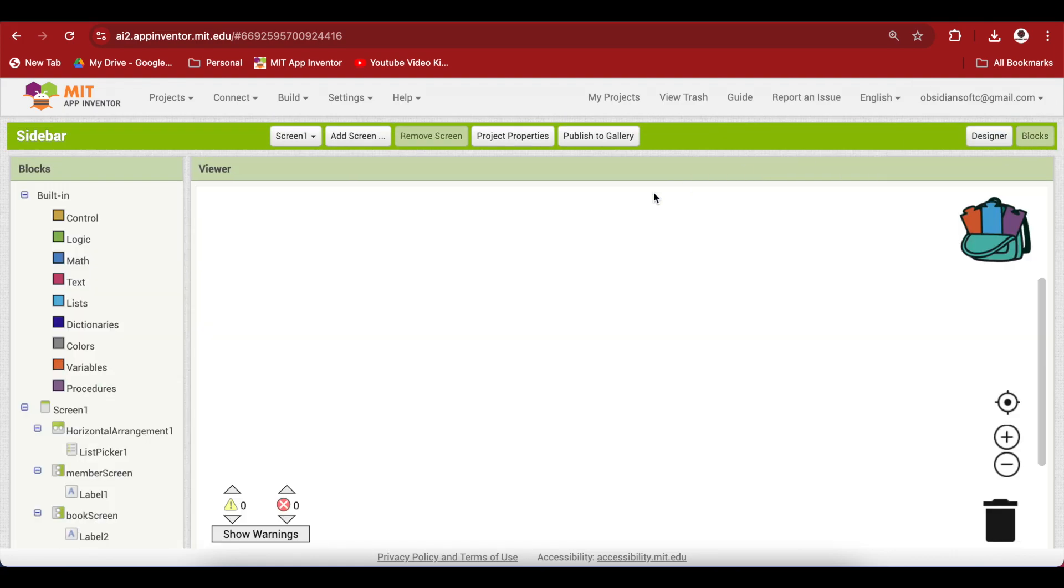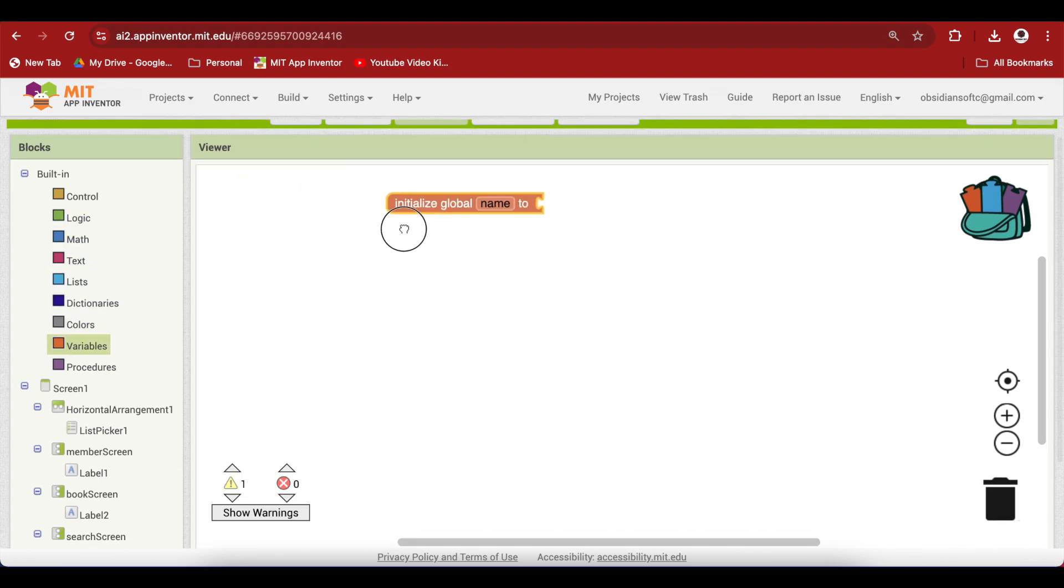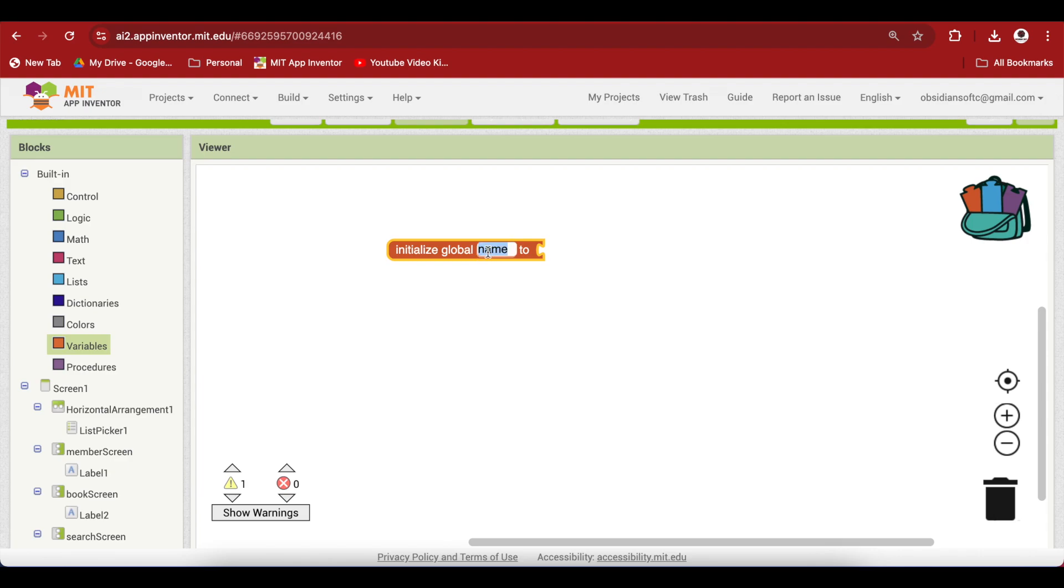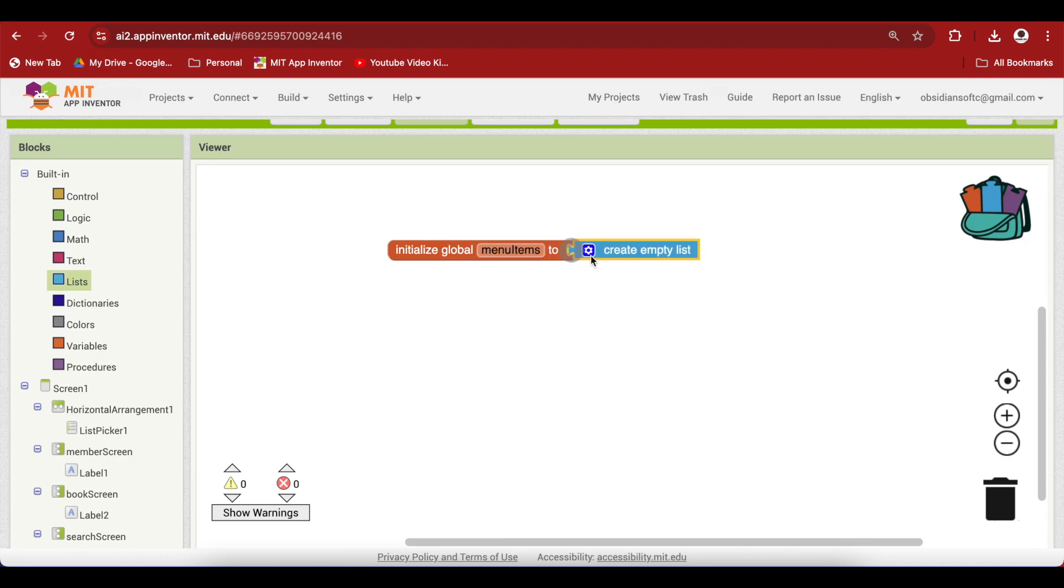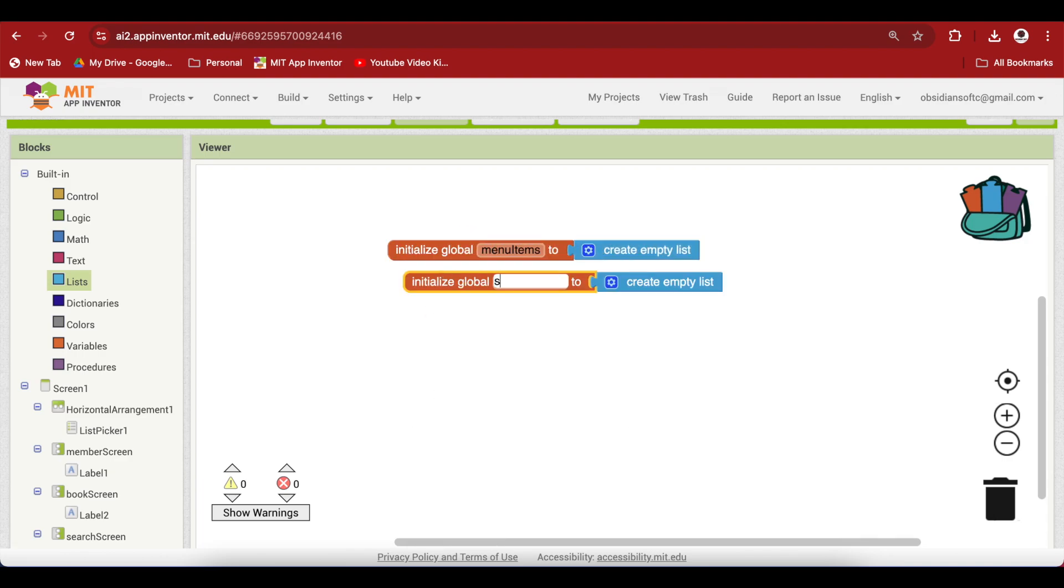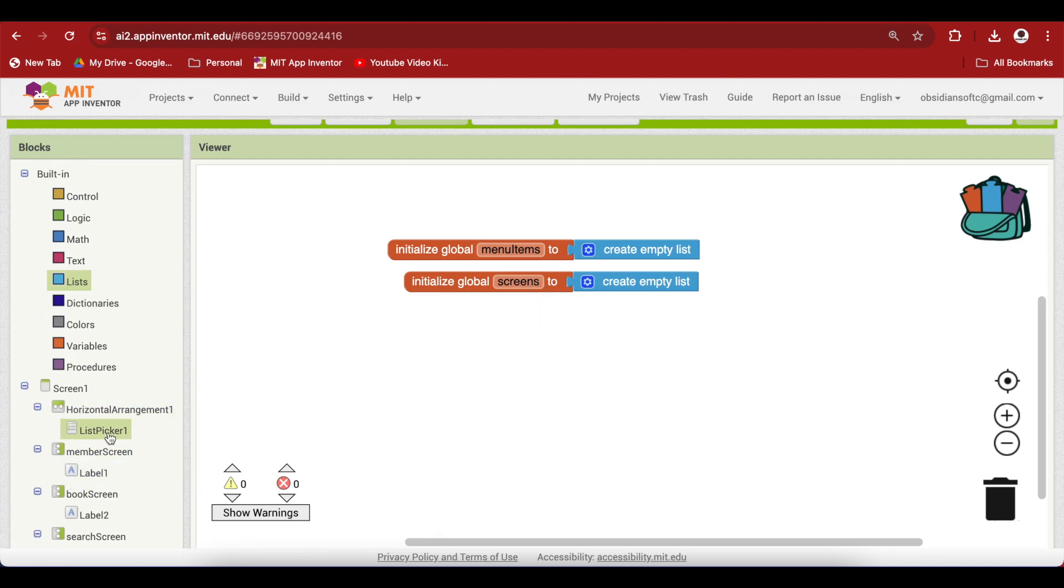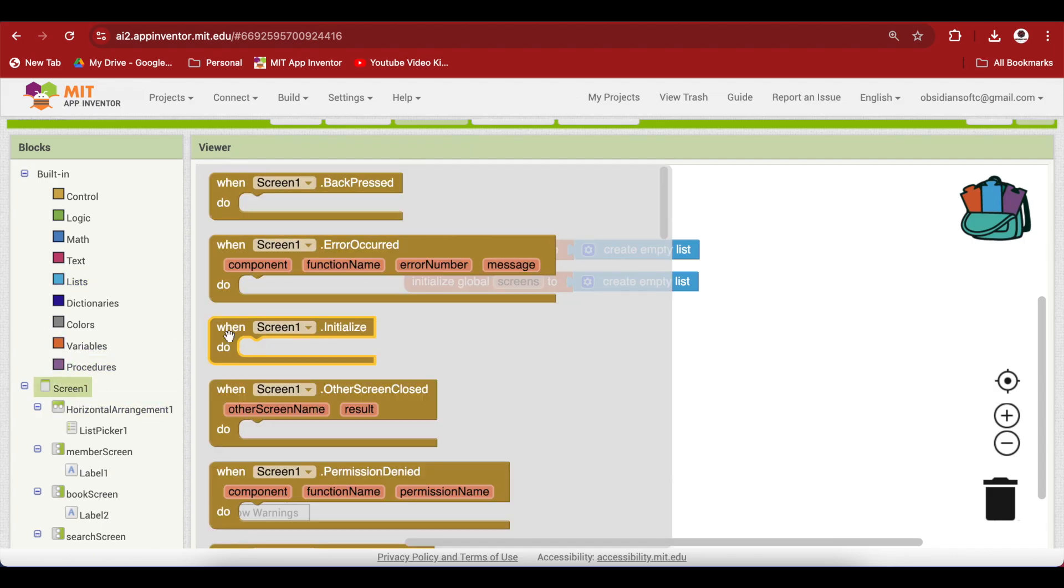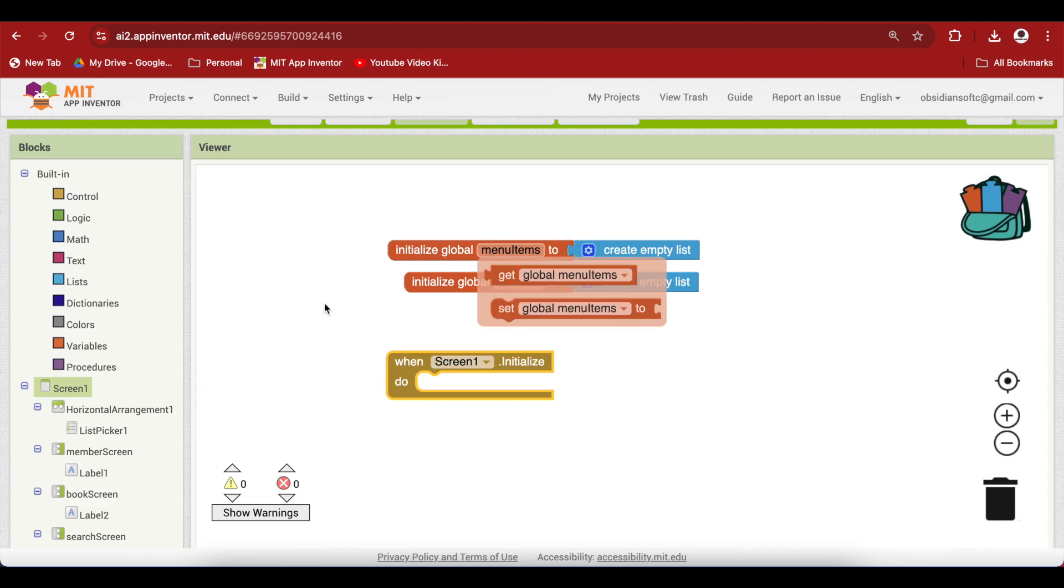Now let's go to the block section. First of all we are going to make a global variable for our menu items and this will be an empty list. I'm going to right click on it and duplicate it. This will be a screens list and you will understand more why I'm making a list of screens too. This will be containing these vertical arrangements, the components.